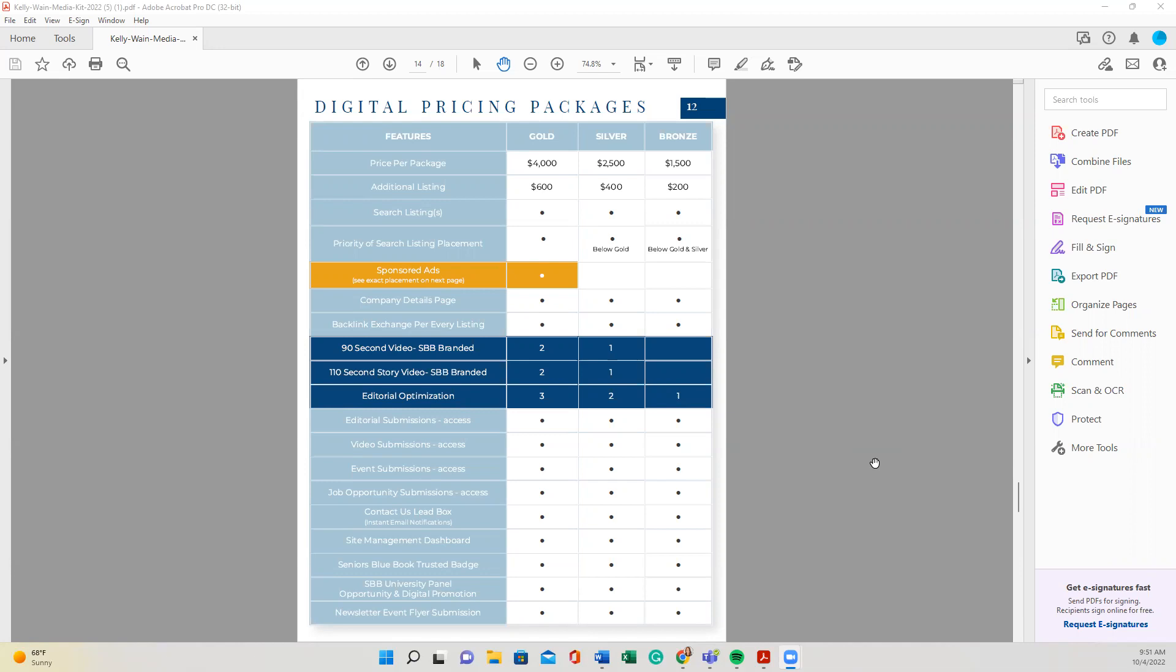So what we're looking at right now is actually part of our media kit, and you probably have received it during your conversations with your sales representative. And how to figure out here what package you have, gold, silver, or bronze,